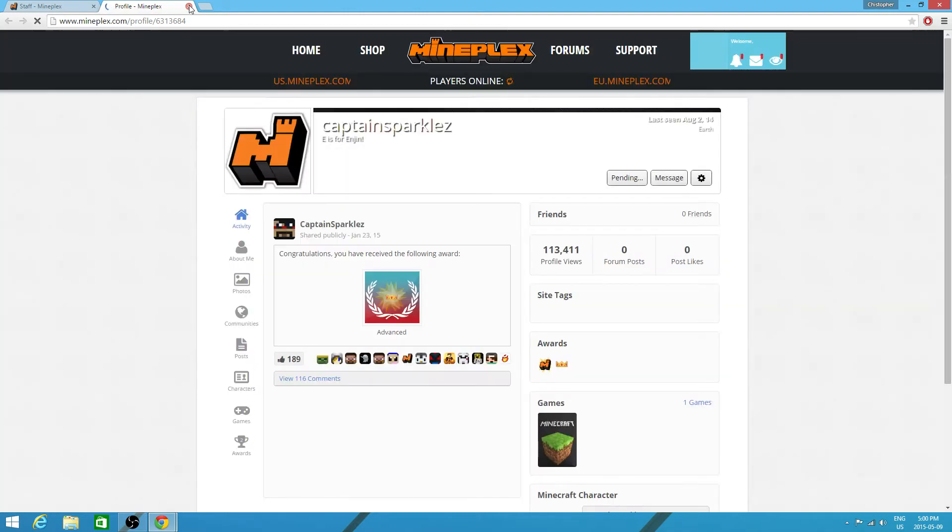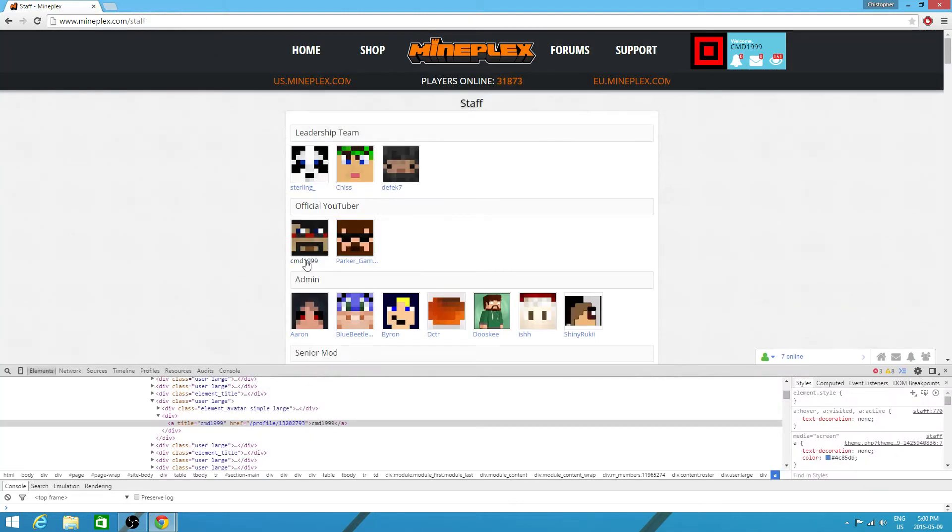Wait no, this will still take us to Captain Sparkles. But if I do it for my name, it'll take them to me.